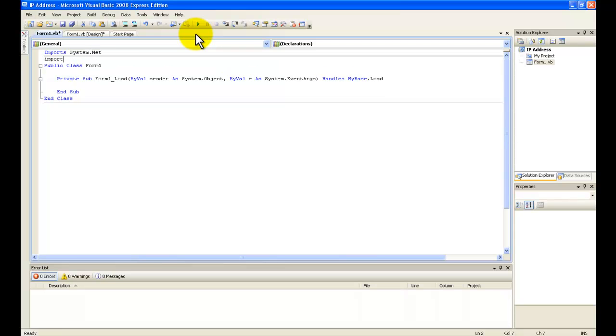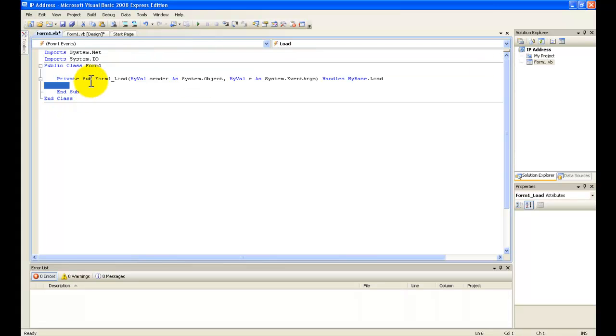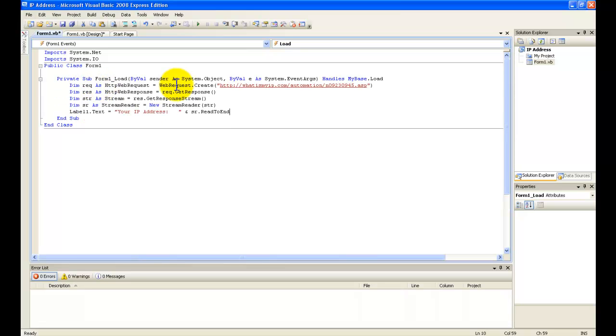...imports system.io. So that's the code for that. Then go to Form1_Load and type in this code.